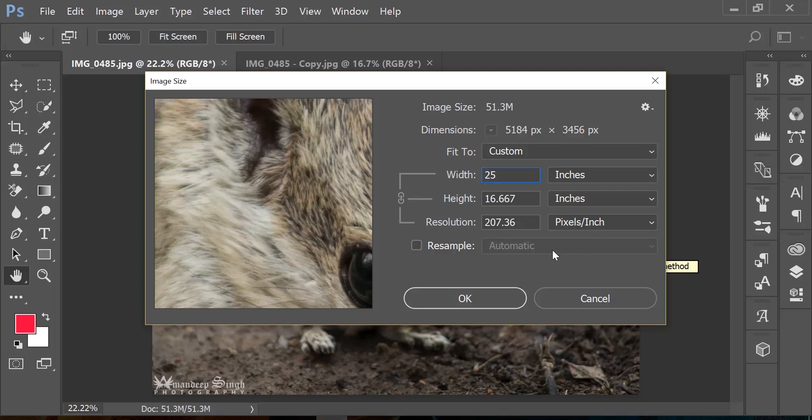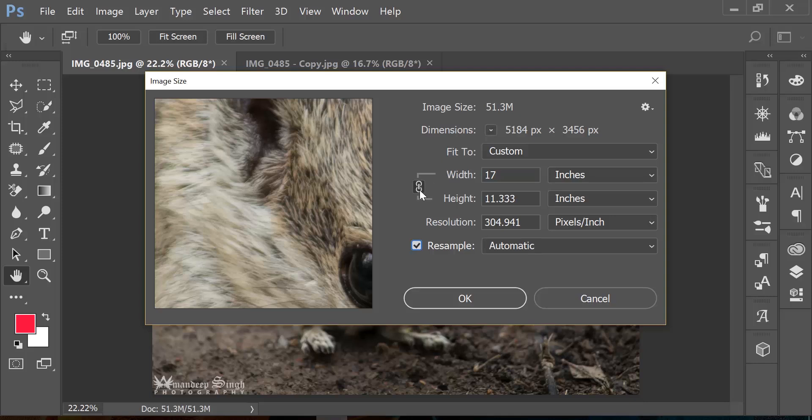Now maybe this is not what I want. I definitely want to increase the size from 17 to 25, but I really do not want to compromise on the quality or the resolution of the image. How do I do that? It's resample. So once you resample, the first thing you will notice again that it's connecting width and height by chain, but resolution is not dependent on both of them.